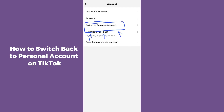Here you'll see the third option which is Switch to Business Account or Switch to Professional Account. However, if you already have a professional account, it will instead show you the option to Switch to Personal Account — so you have to simply select that option.